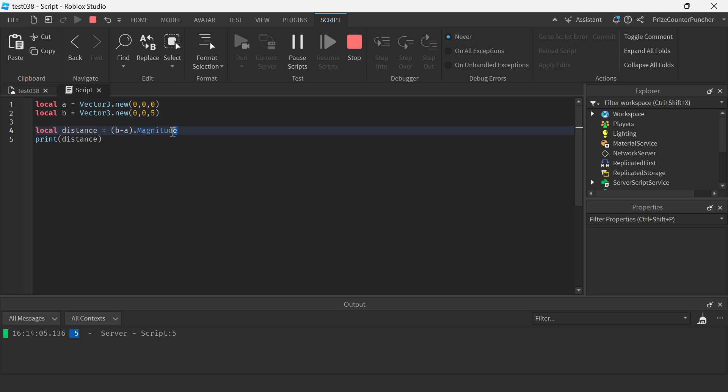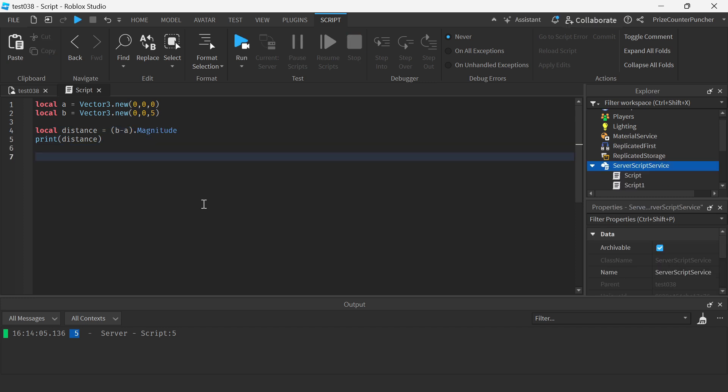And there you have it guys, that is how you find the distance between two points in Roblox.